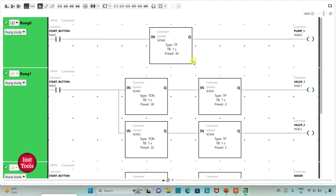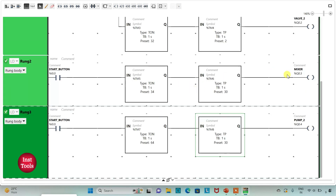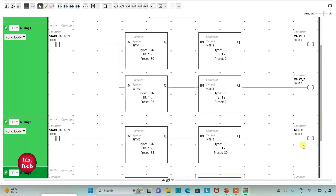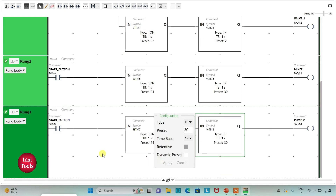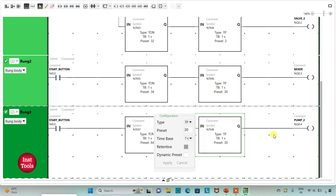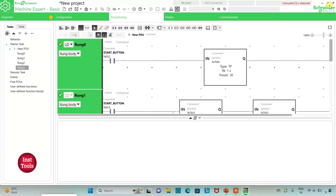So when the start button is turned on: Pump 1 turns on for 30 seconds; Valve 1 waits 30 seconds then turns on for 2 seconds; Valve 2 waits 32 seconds then turns on for 2 seconds; the mixer waits 34 seconds then turns on for 30 seconds; and Pump 2 waits 64 seconds — during which Pump 1, Valve 1, Valve 2, and the mixer were all active — and then Pump 2 turns on for 30 seconds, after which it stops. I will now exit full screen mode and compile the program.